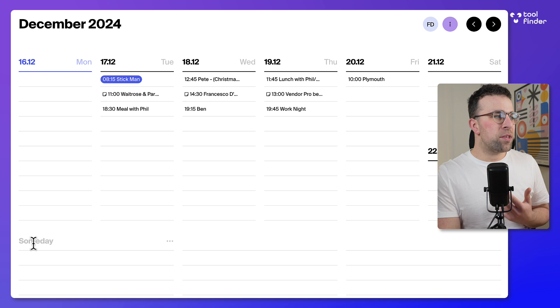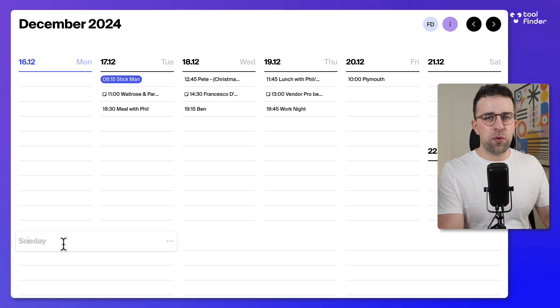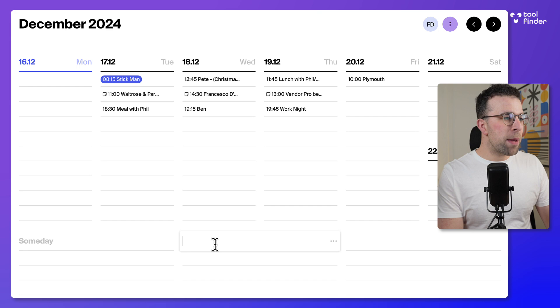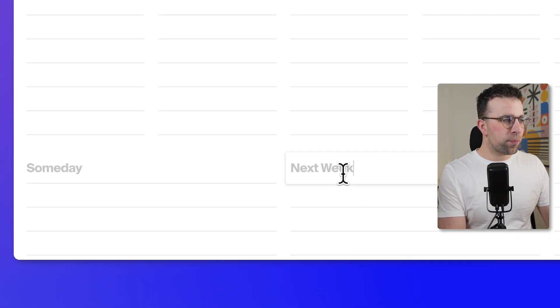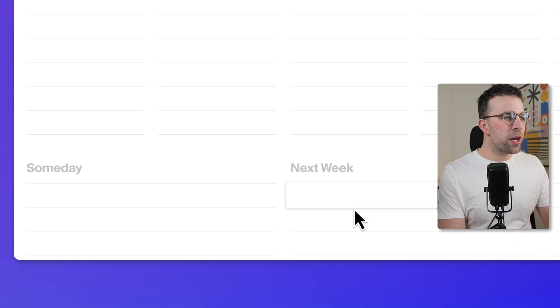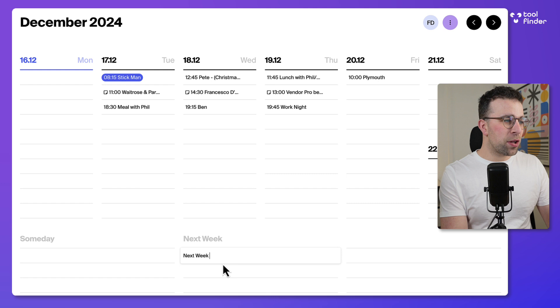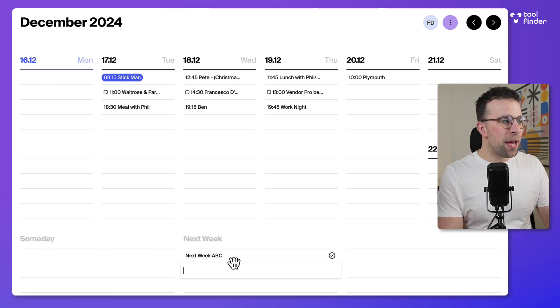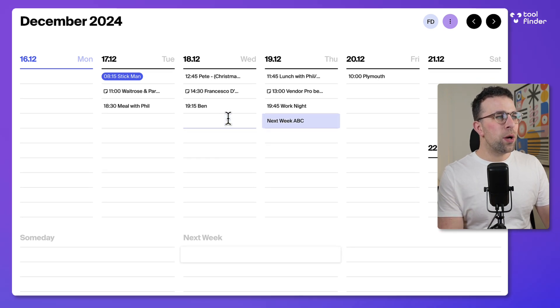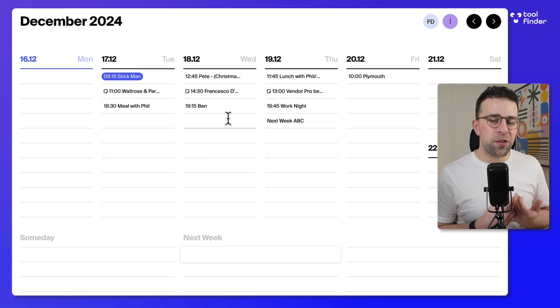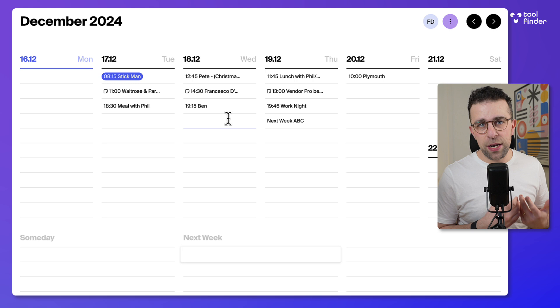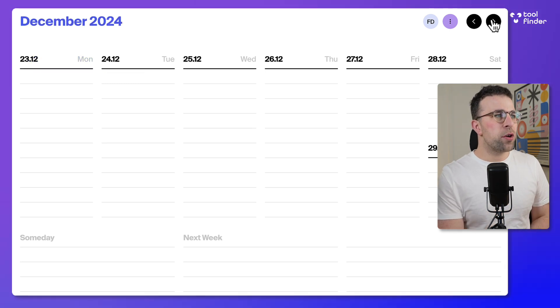One of the benefits is down here you've got your ability to create a someday area or maybe even an area for next week, and you can add items below them. For example, if I add next week ABC, which is cool because I can drag items into the relevant list I'm working on.